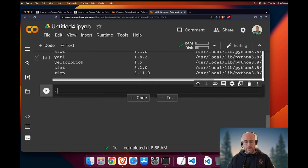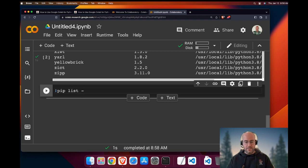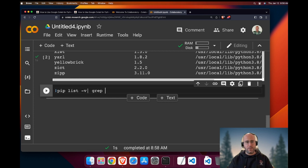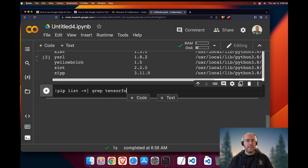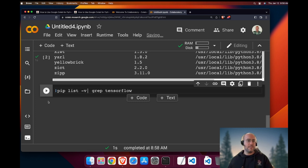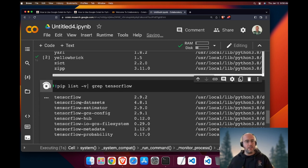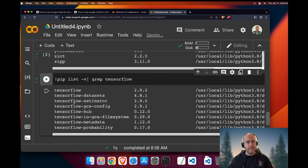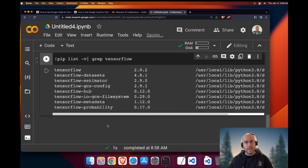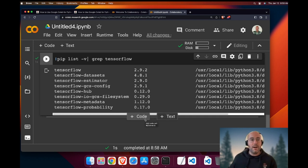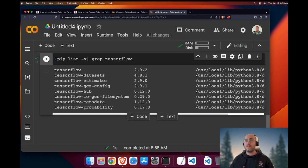You can also do pip list minus V. And then what you want to do is you could use grep in order to find any package that contains TensorFlow, for instance. Now you will see, okay yes, I have all these libraries that are preinstalled in Python. This is interesting.